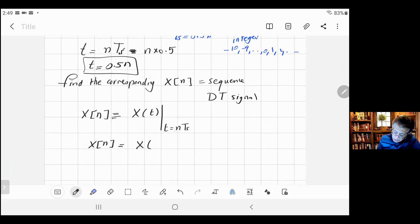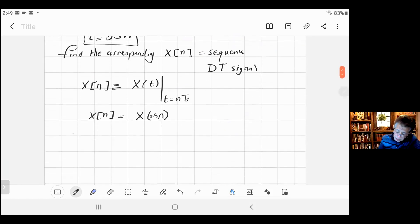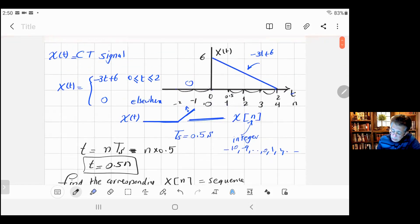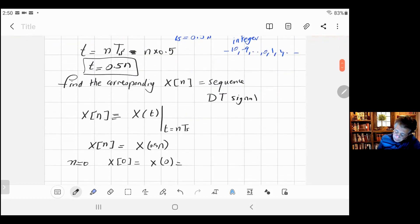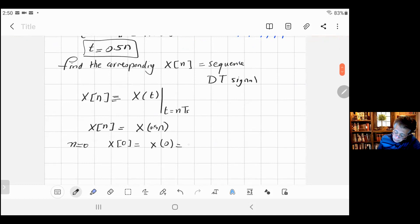To find x[n], substitute t = n·Ts = 0.5n into the equation. That's how you find x[n]. For n=0: x[0] = x(0.5×0) = x(0). Substituting t=0 into -3t+6 gives minus three times zero plus six equals six. So x[0] = 6.